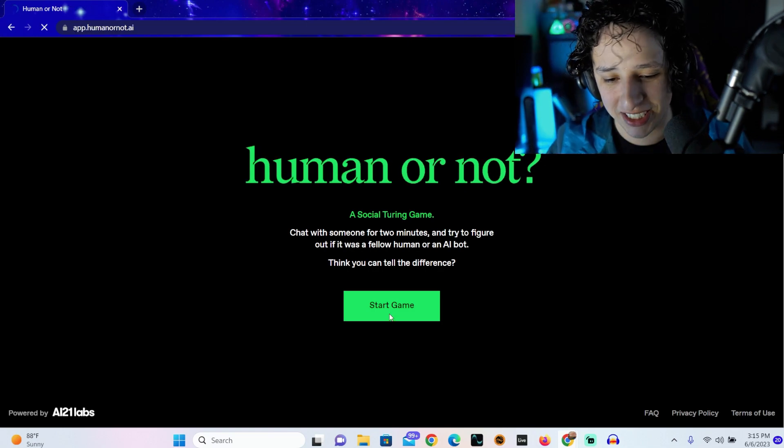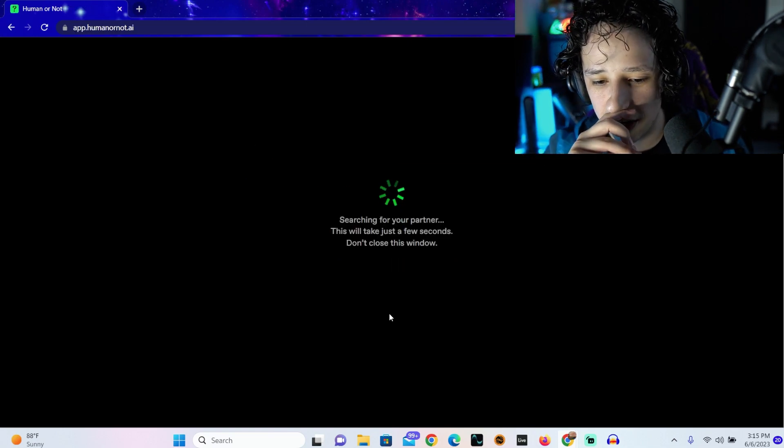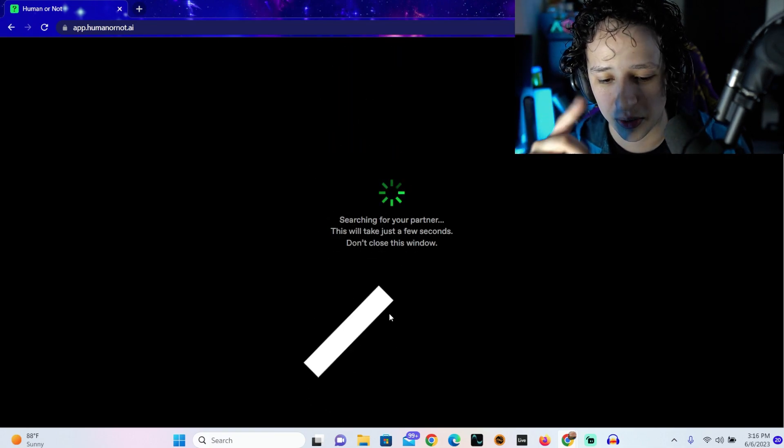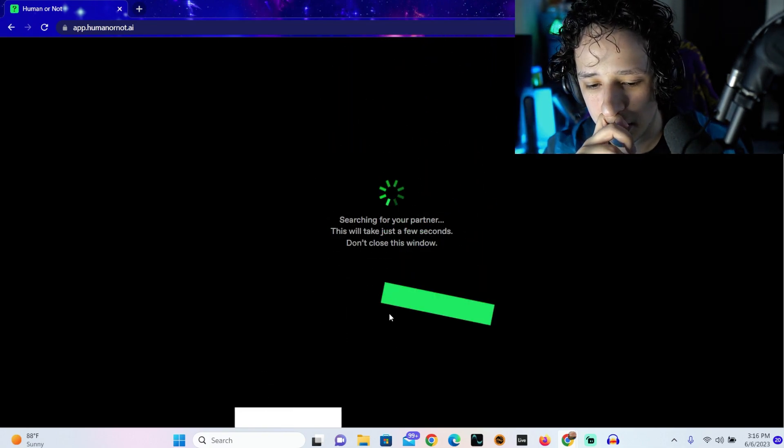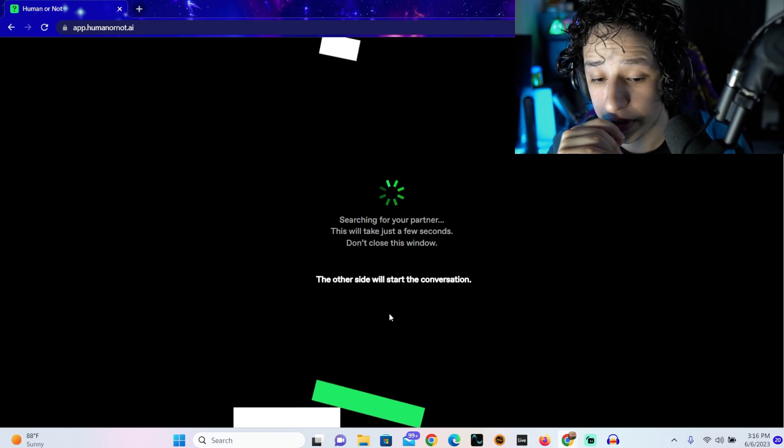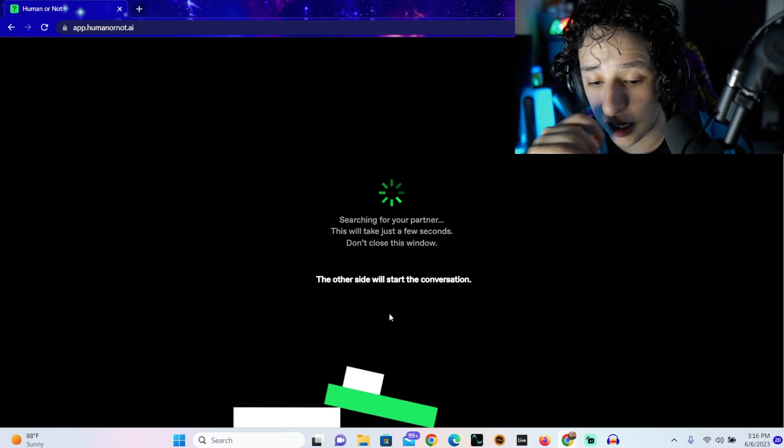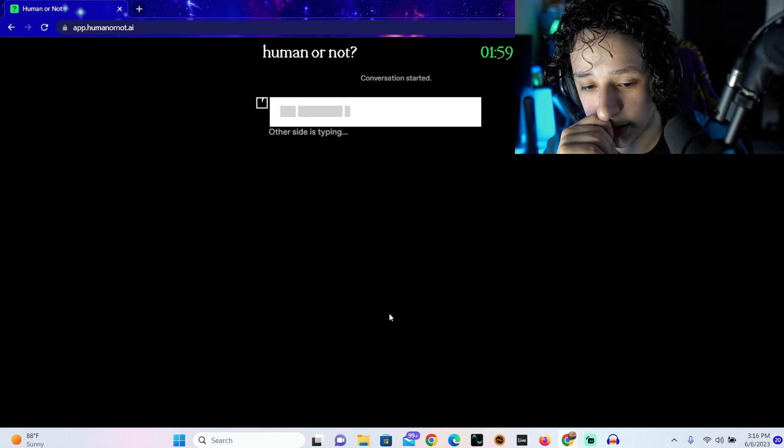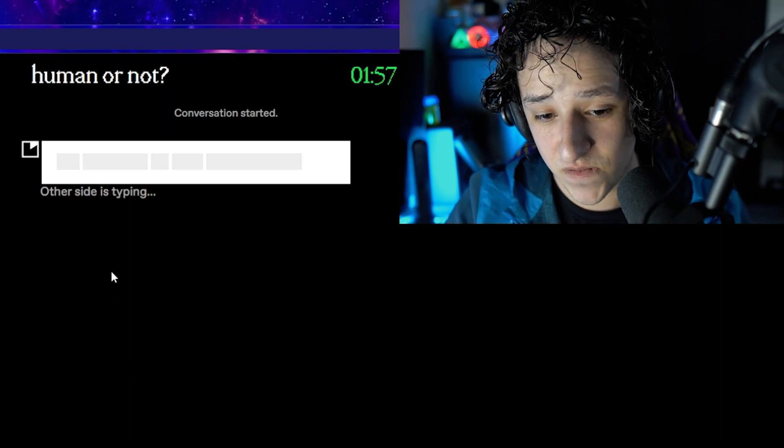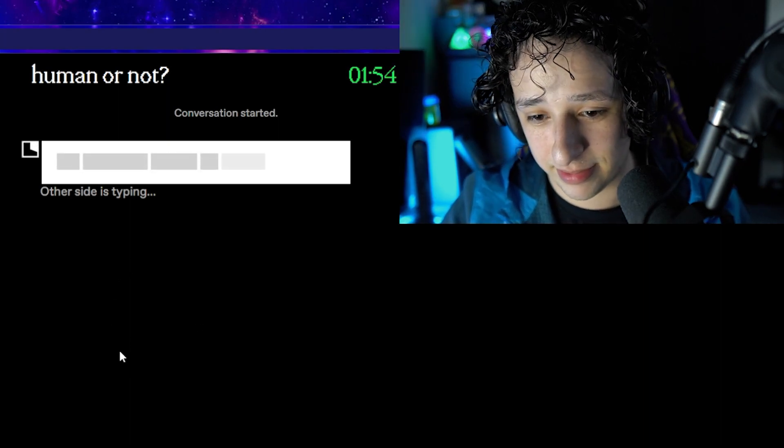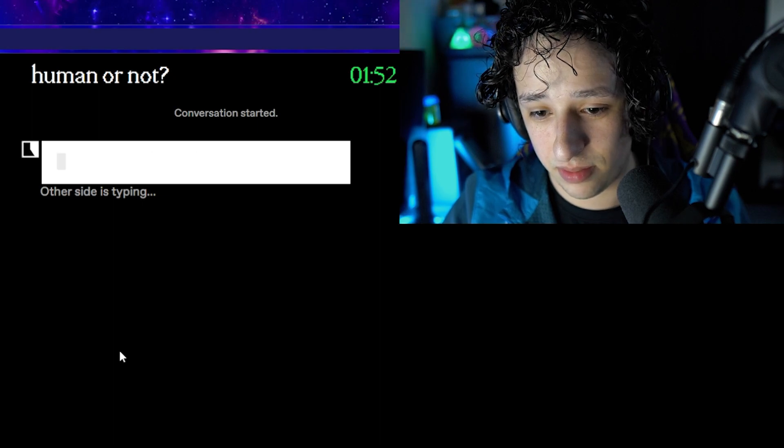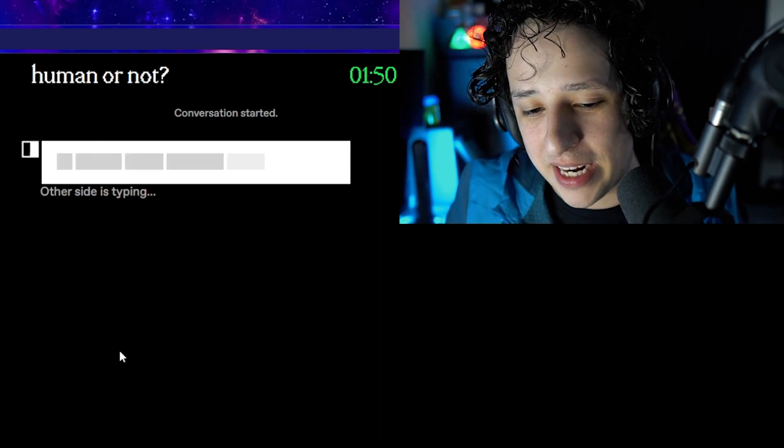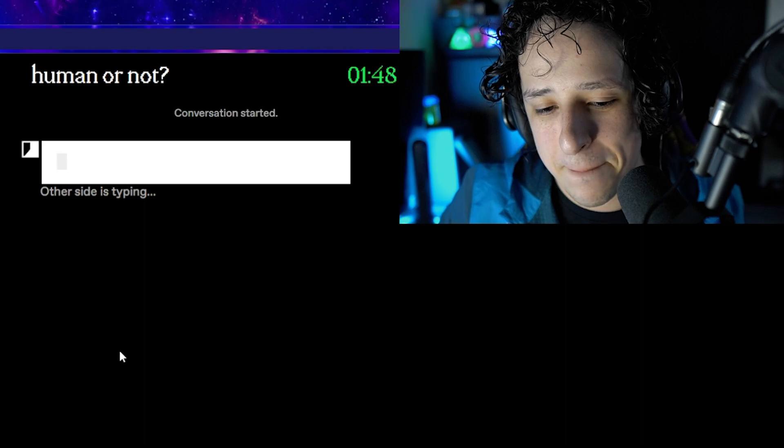Anyway, sorry you guys don't care about that. I have zero idea how to play. Let's just do it. Searching for your partner, this will take a few seconds, don't close the window. Okay so I'm actually gonna chat someone. The other side will start the conversation. Bro you're wasting my time, I got two minutes and you ain't even typing.